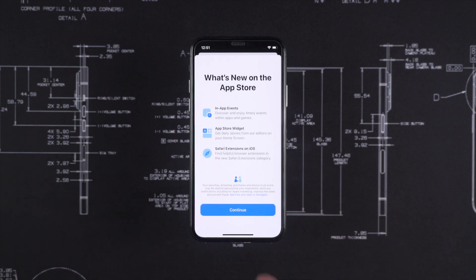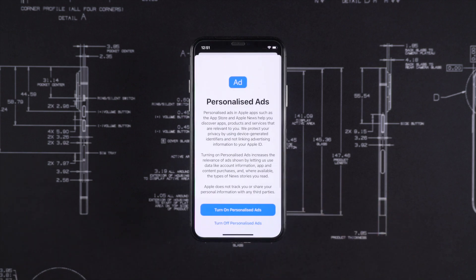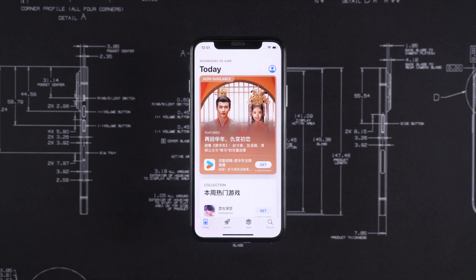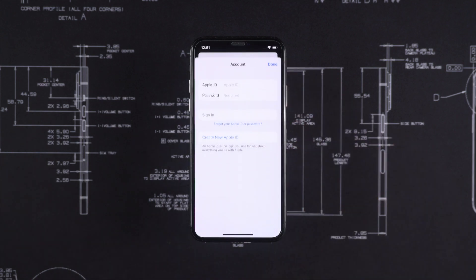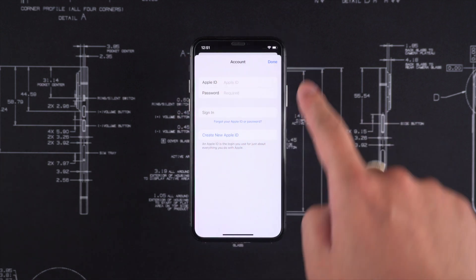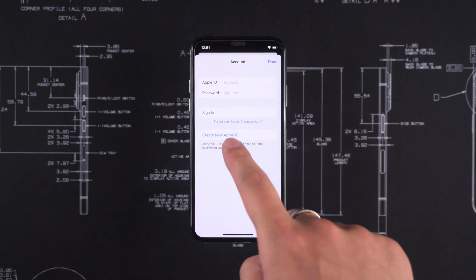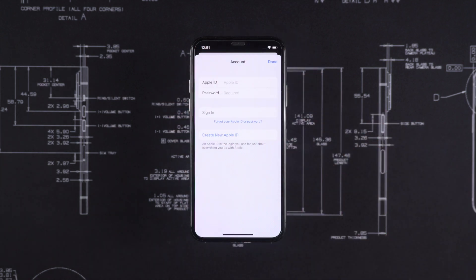This is how to remove iCloud activation lock using Tenorshare 4uKey. If you got any questions, leave a comment below.